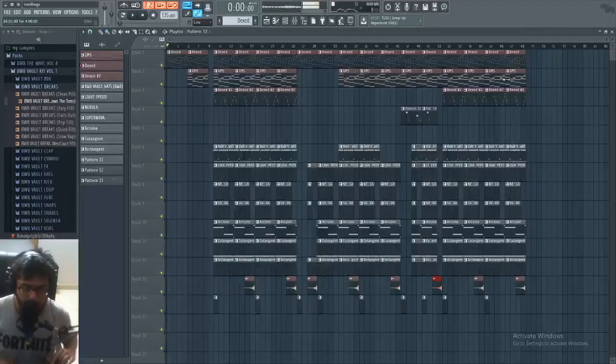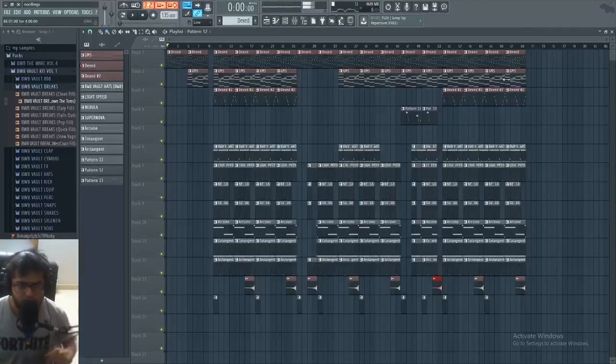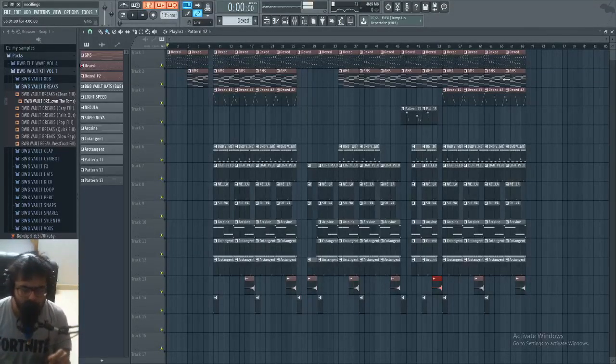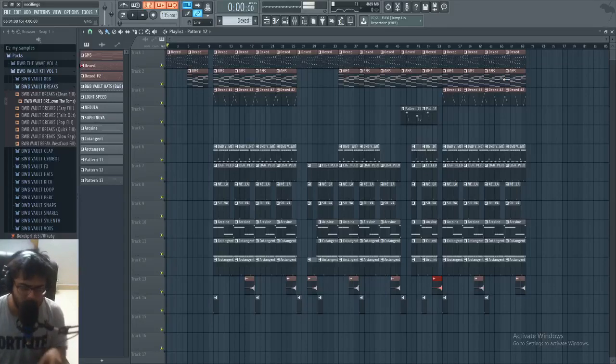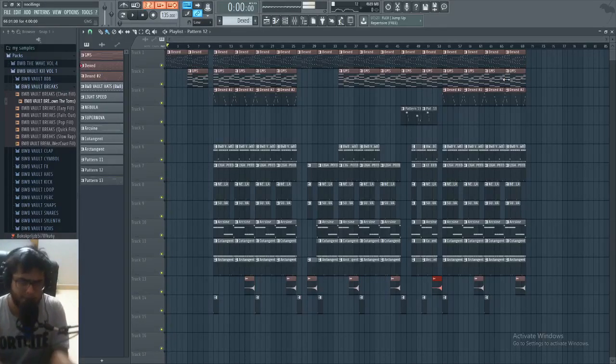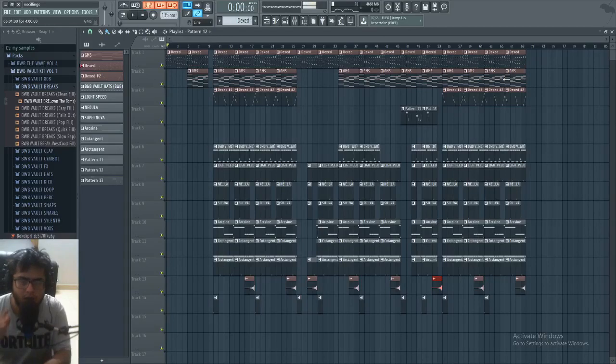Hey, what's going on y'all? It's NoCillings back again with another video. Today I'm gonna show y'all basically how to make a vocal chop — or call it a vocal chop scene, whatever you call it.